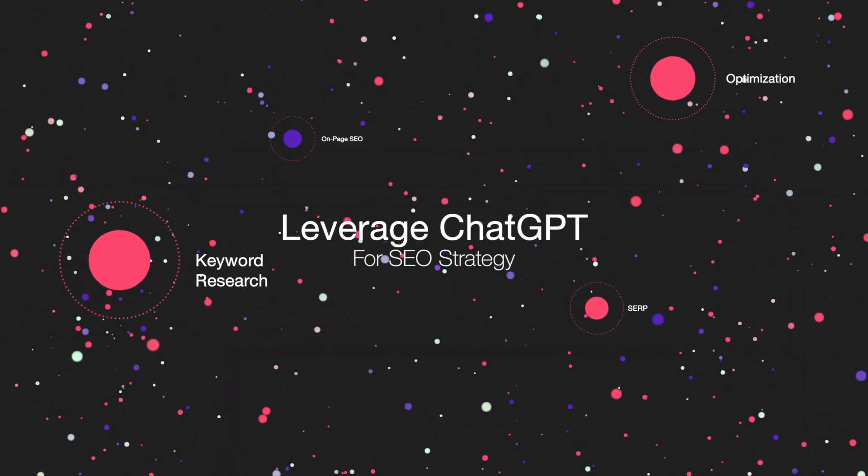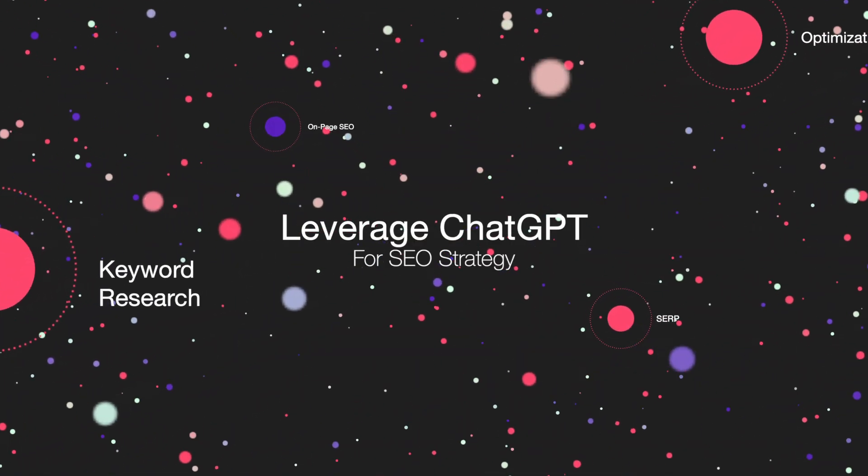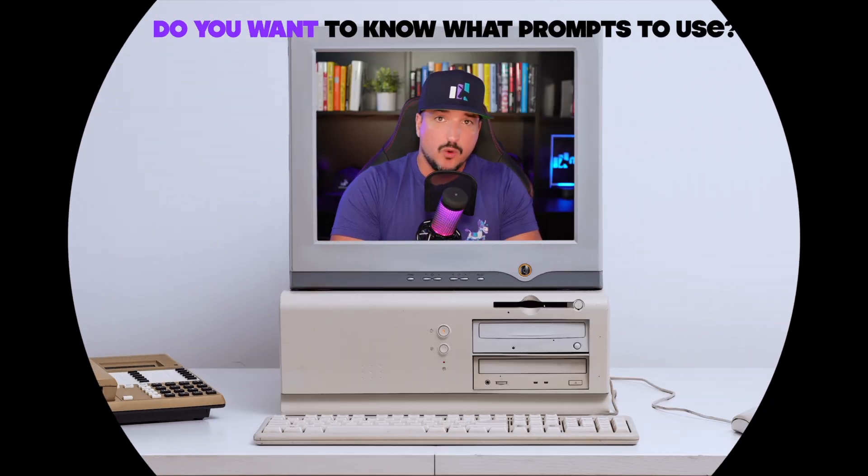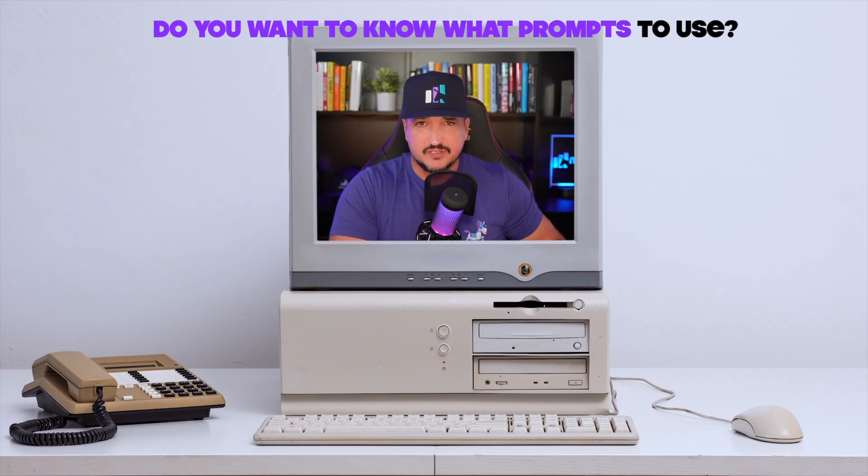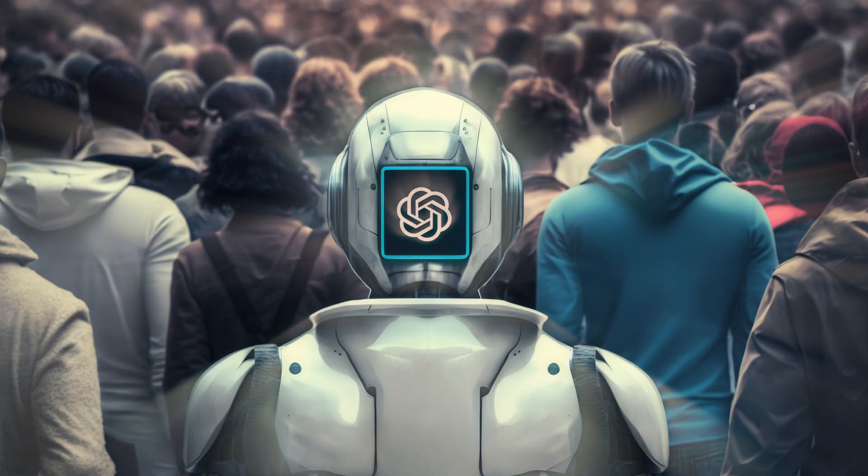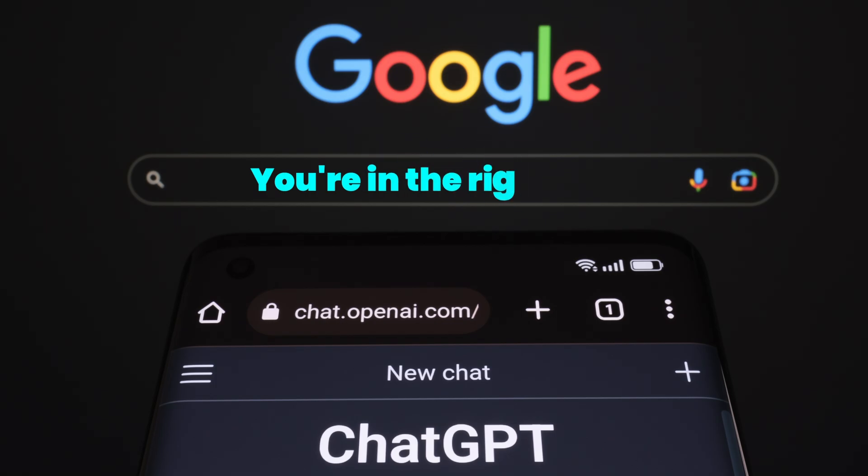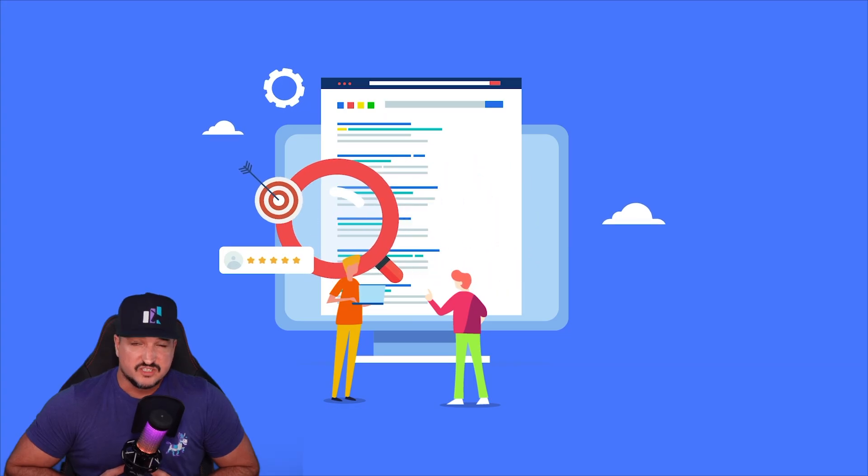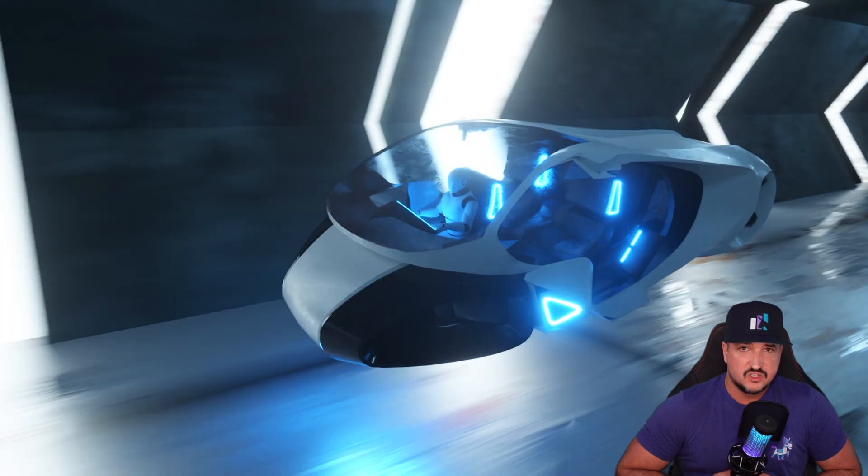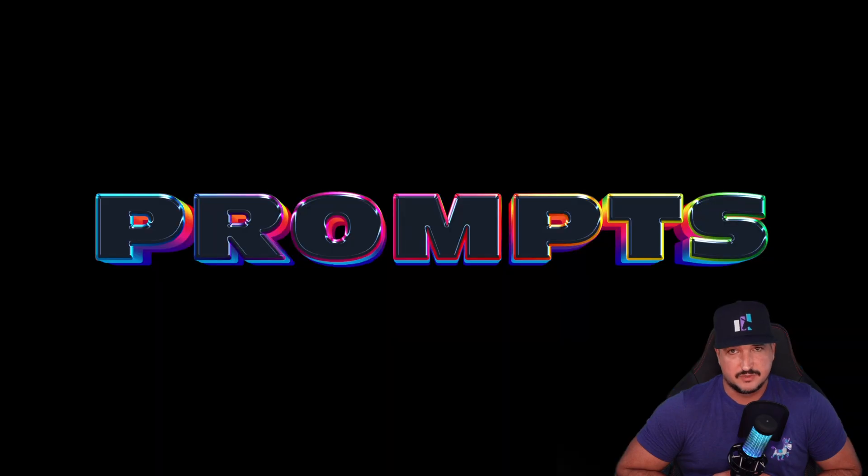Do you want to improve your SEO? Do you want to learn how to leverage ChatGPT more? Do you want to know what prompts to use to combine the power of ChatGPT with SEO? Well, you're in the right place because today I'm going to share 100 of the best ChatGPT prompts for SEO.